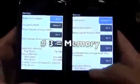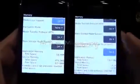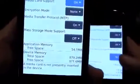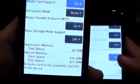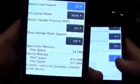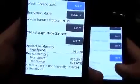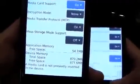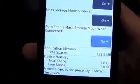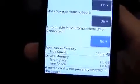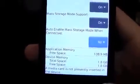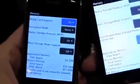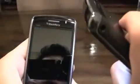Number three: memory. This is the Storm 1 — application memory only 54 megabytes, and device memory 879 megabytes. That seems great... oh wait. The Storm 2 has 138 megabytes of application memory and 1.8 gigabytes of device memory. Storm 1, it's not looking very good for you.